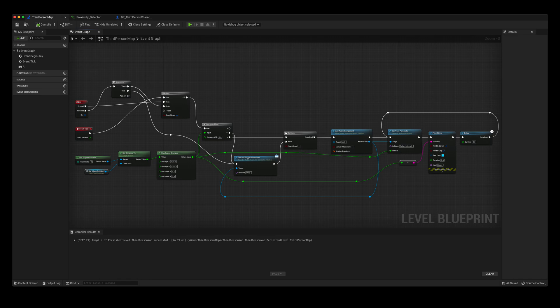When the R key is released, a sequence of events occur. Firstly, it closes the gate node. Secondly, it executes my stop trigger parameter.